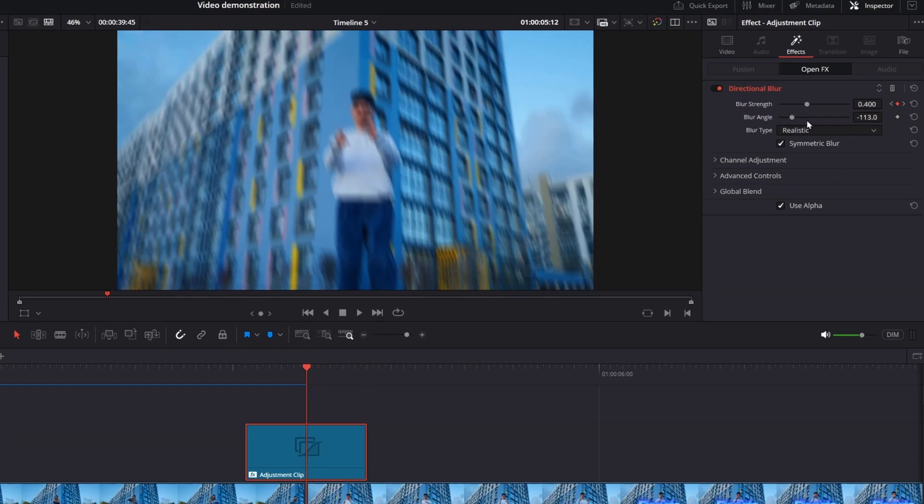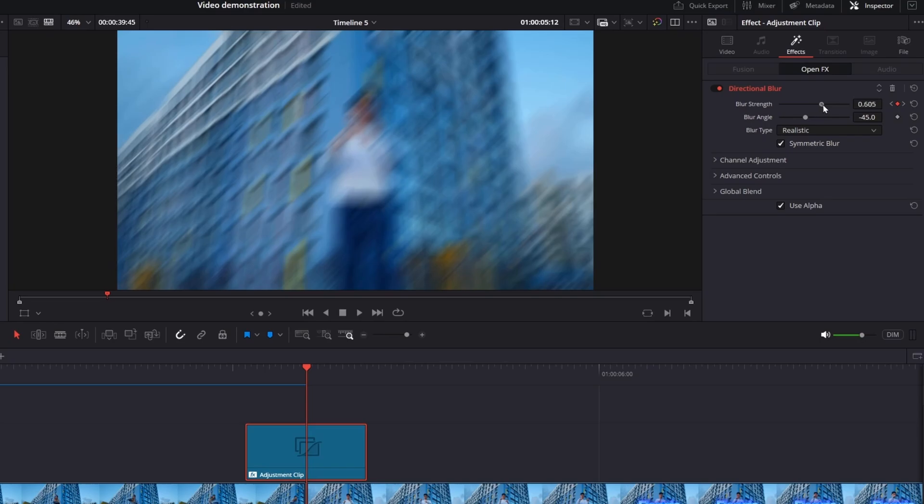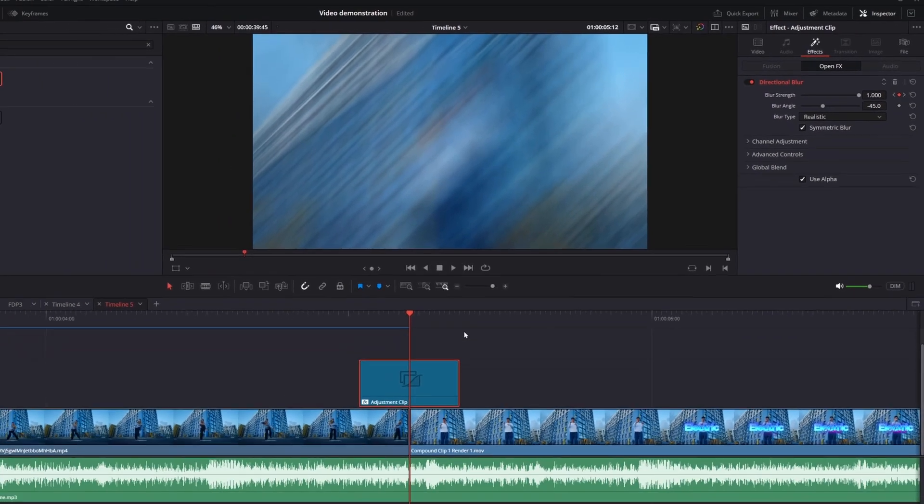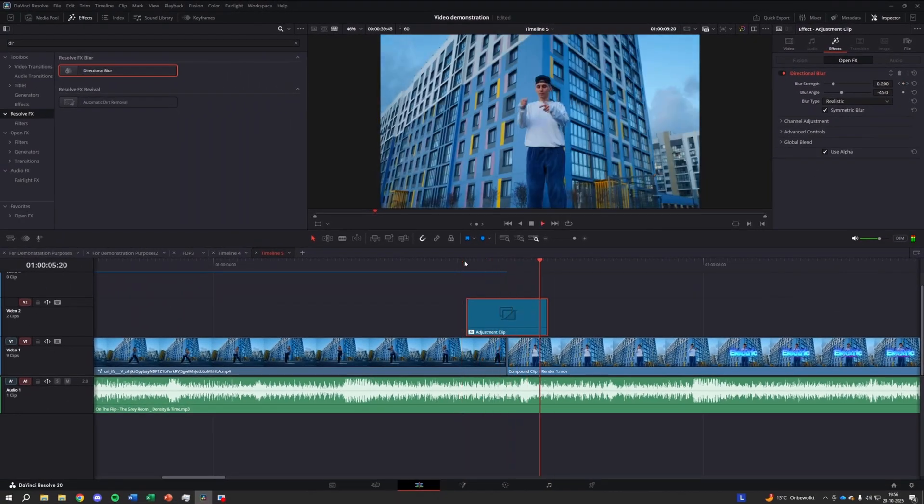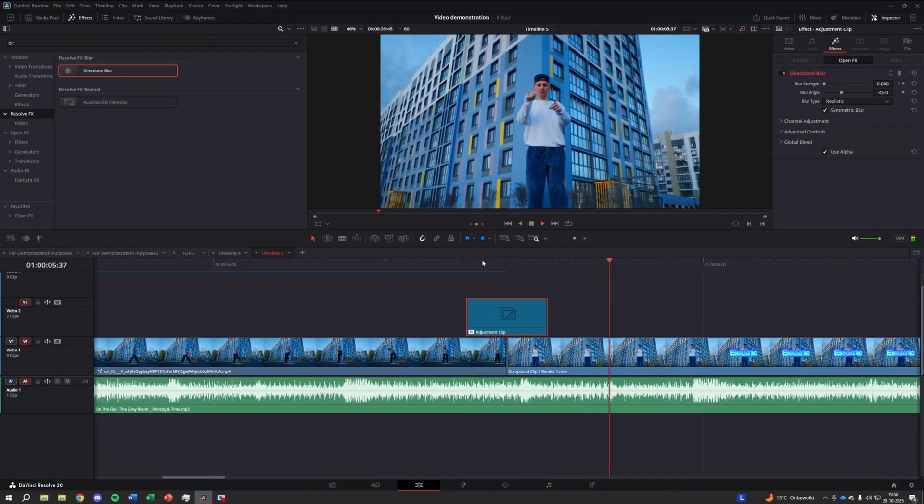That's it. A smooth, stylish motion blur transition that's easy to customize.